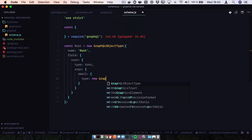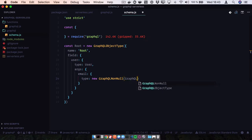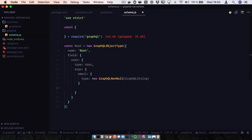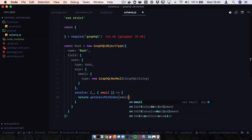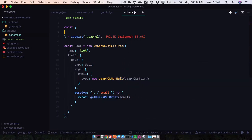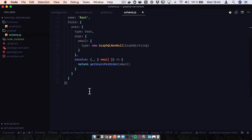The type of this is going to be GraphQL non-null, and this is going to be GraphQL string. Our solve function is going to get the email from the arguments. We're going to add our dependencies, and finally we are going to return our schema. Module.exports is going to be a schema that has a query.